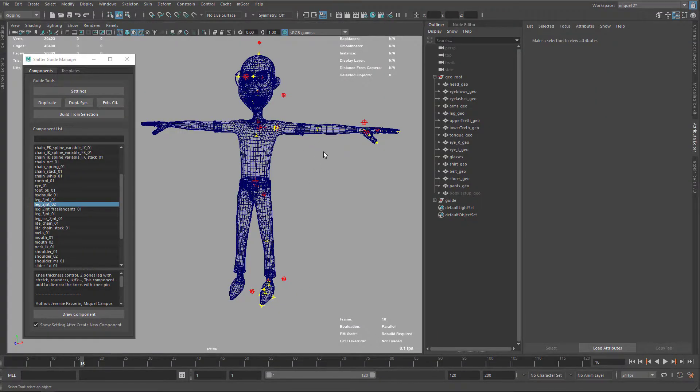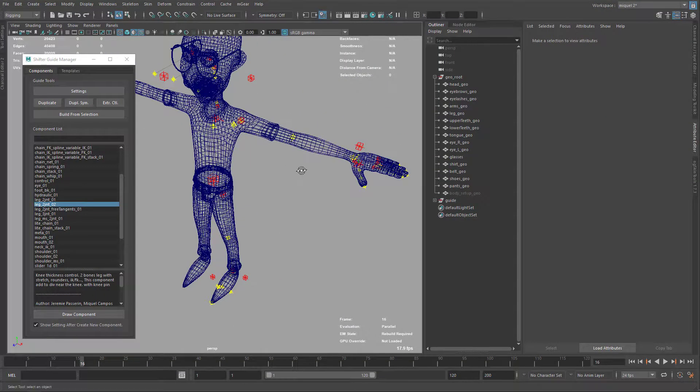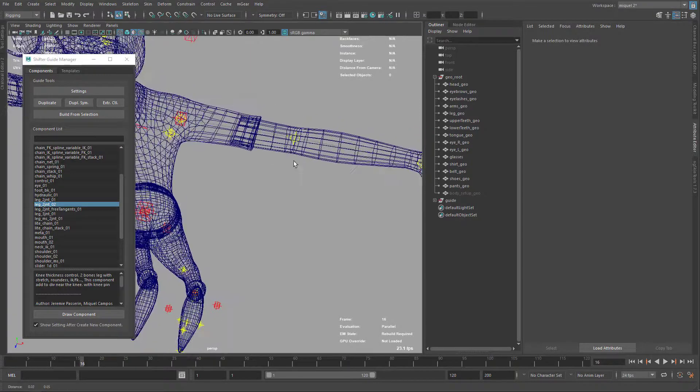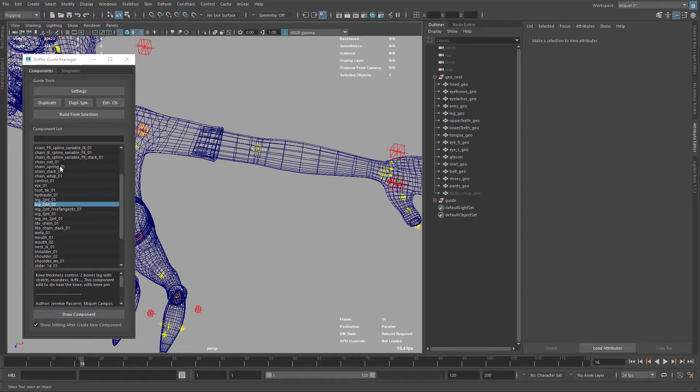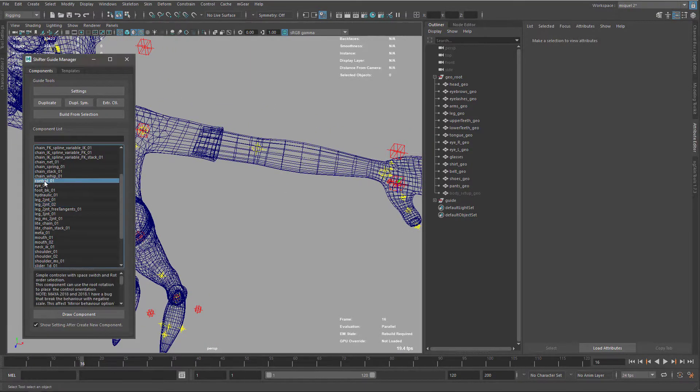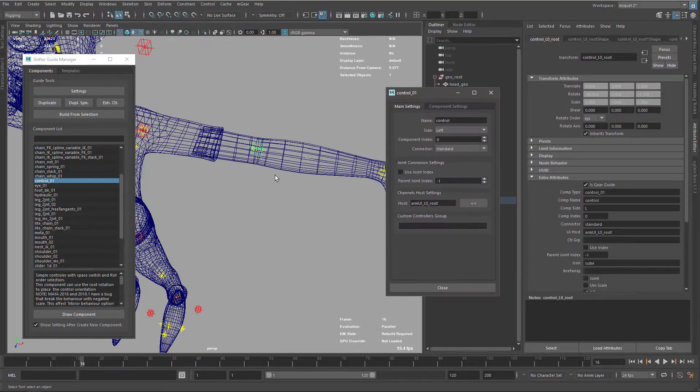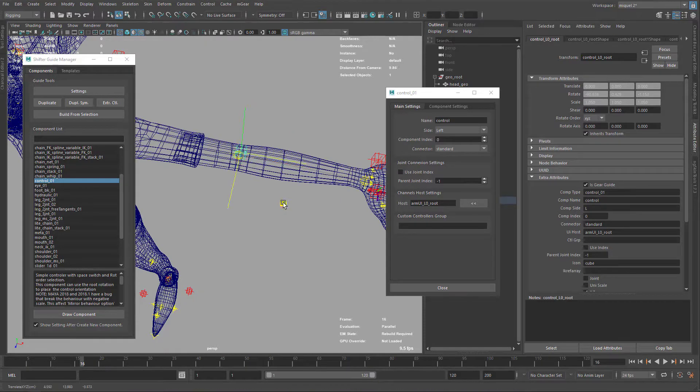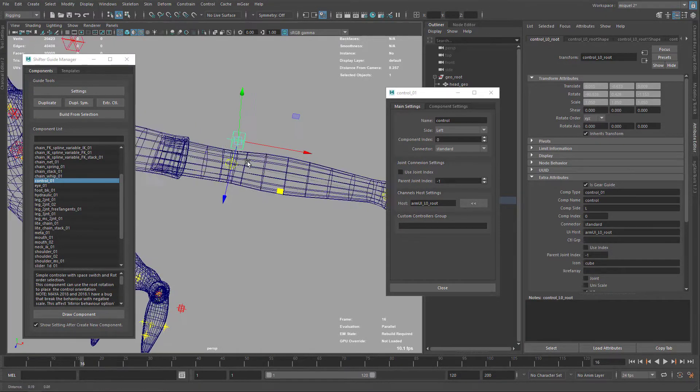Let's add some components to help the deformation on the elbows and knees. I'm going to use the control zero one drag and drop, and I have my control here. I'm just going to move it a little bit back like this.